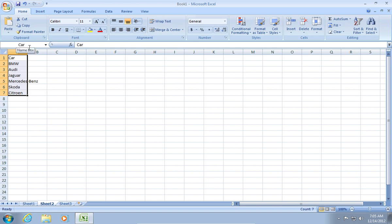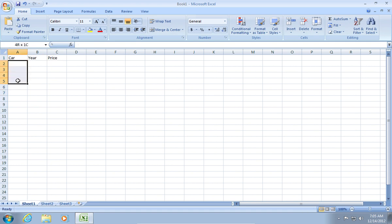Now go back to Sheet 1. Select the empty cells under your Car column.